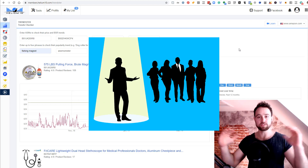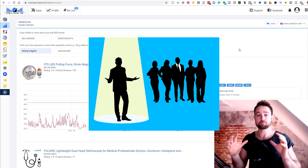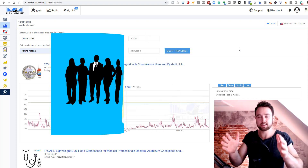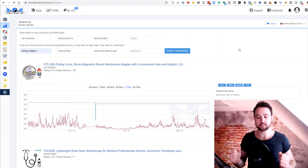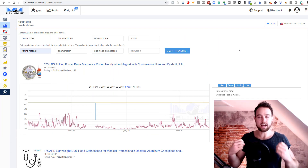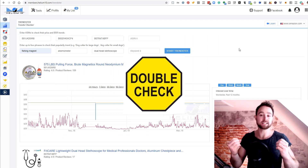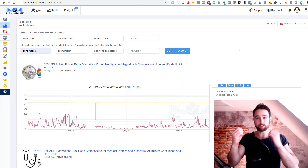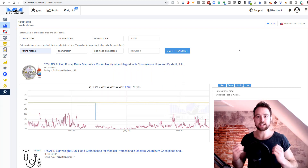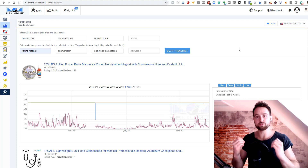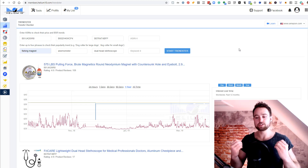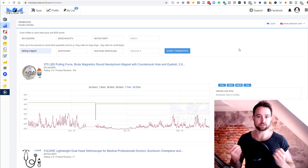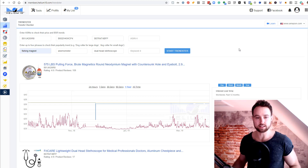One: narrowing down that group of products you are looking at to choose the very best based on seasonality. And two: how to double-check the market you do choose by looking at multiple offerings within that market and comparing all of their data to make sure what you're doing is not going to have seasonal sales. So let's take a look.